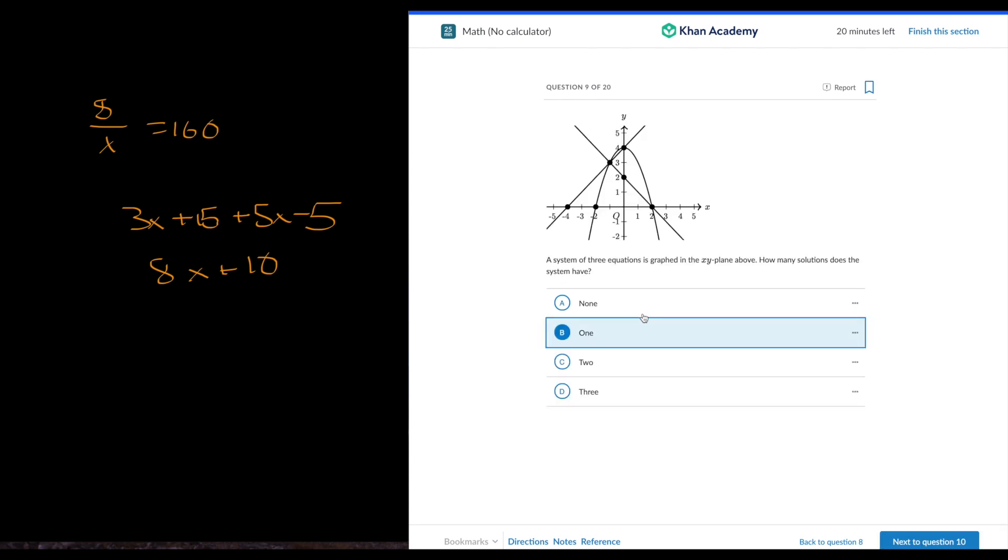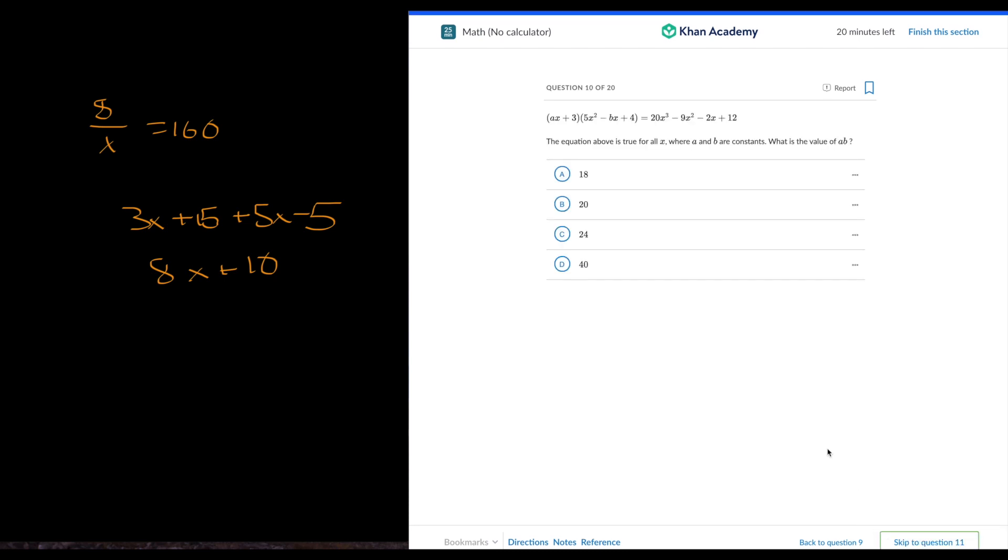A 1, because it only intercepts at one point. The solution is where all three intercept. So that's right.